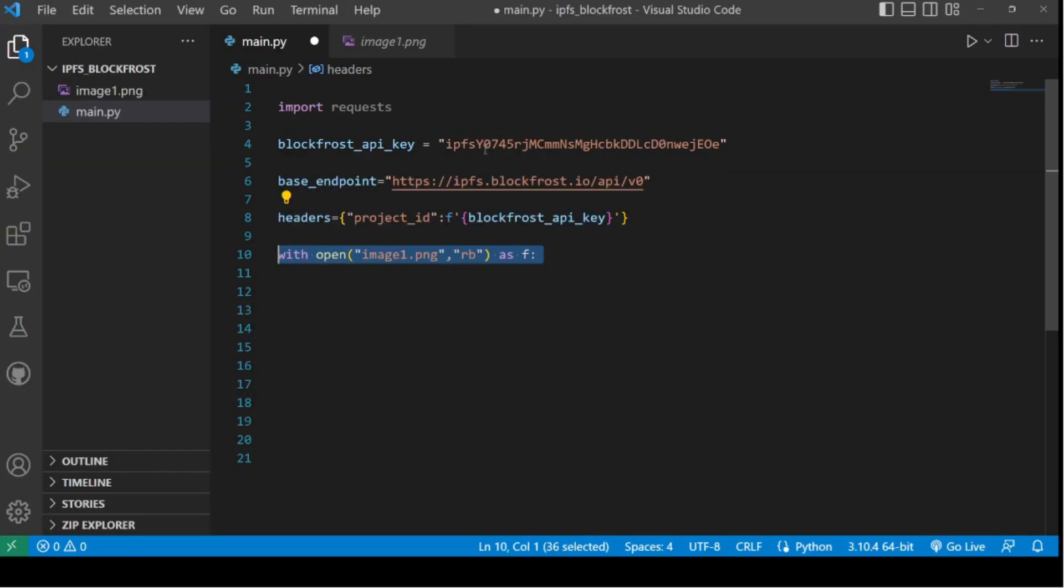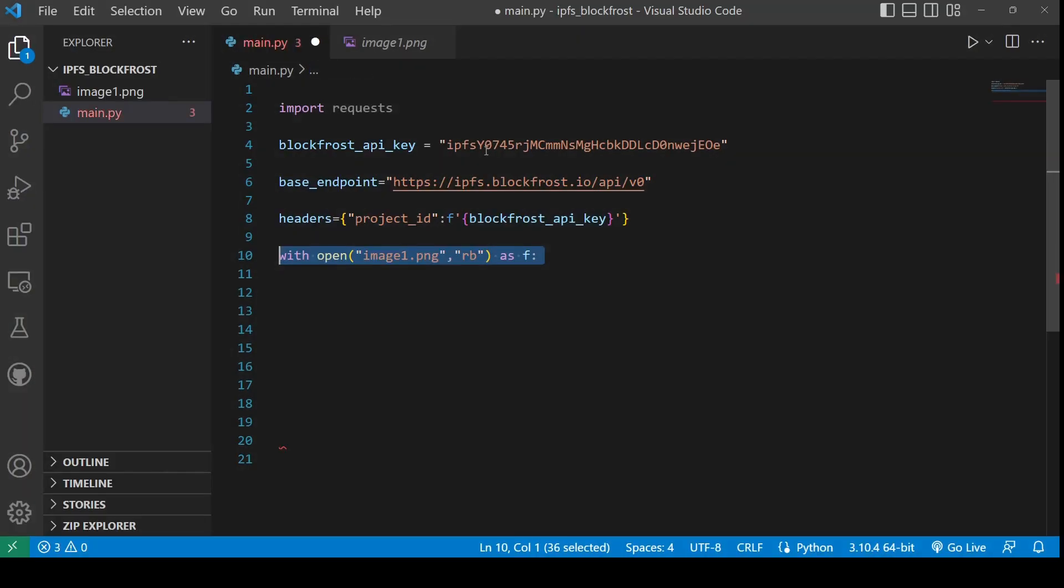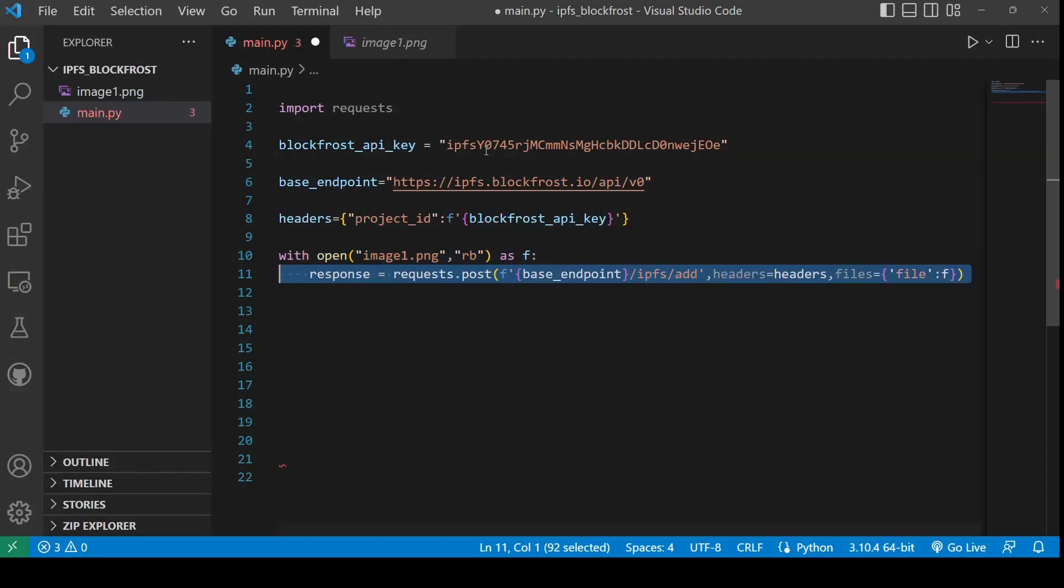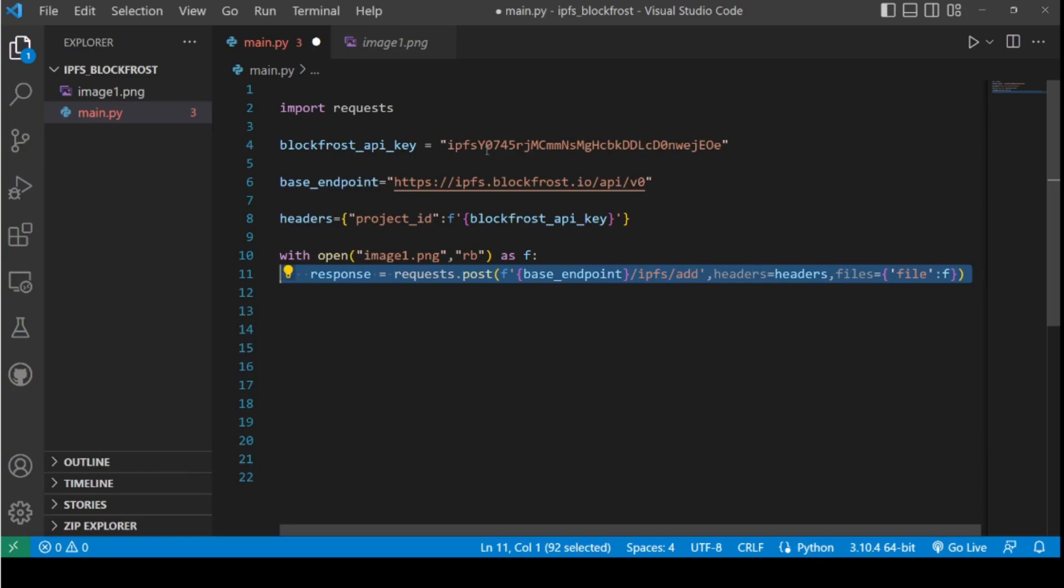Open the file which needs to be pinned to the IPFS system in RB format which stands for raw binary. The first step in pinning a file to the IPFS is to add it to IPFS. This is done through a POST request using the Python requests library. The POST request contains two parameters: one for the header containing the API key and the other for the file which needs to be added to the file system.